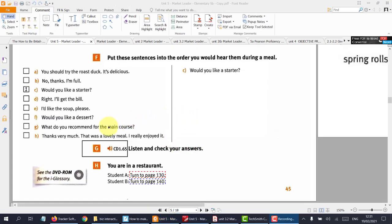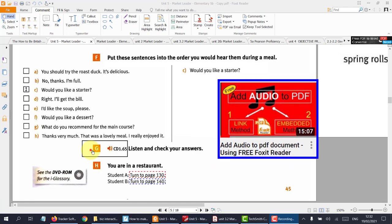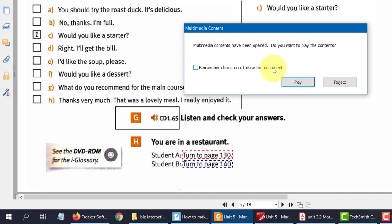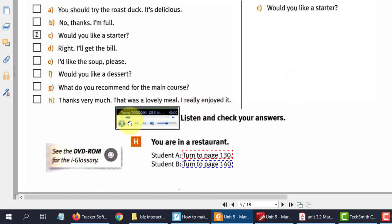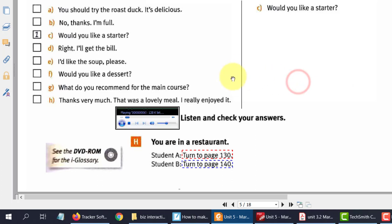Now what we can do, because we have the audio embedded, we can check the order of these words. Remember, Foxit Reader is the best for this, and I'll show you a link on how to add these audio files into the PDF. It comes up — remember this choice until I close. If you don't click that, it will constantly just come up again. Unit 5 — Food and entertaining, Track 65.